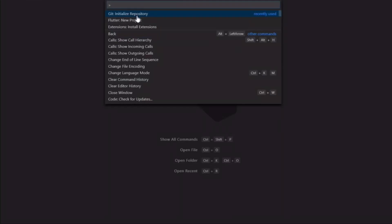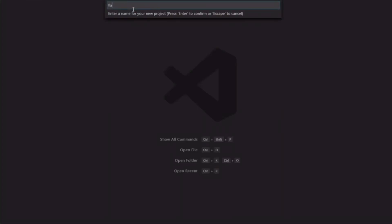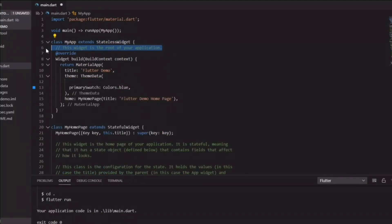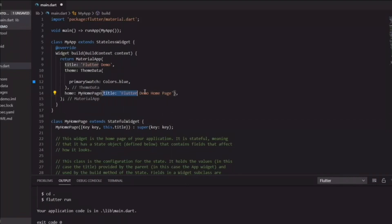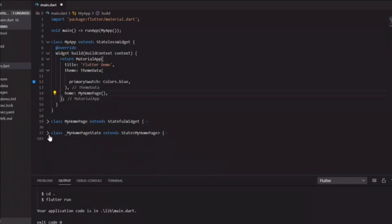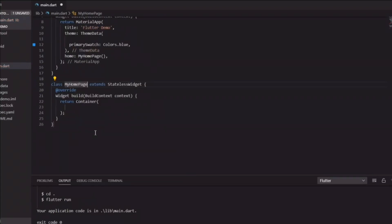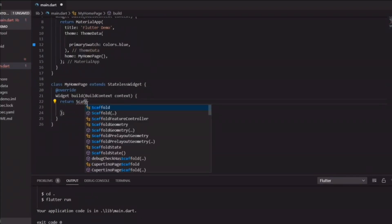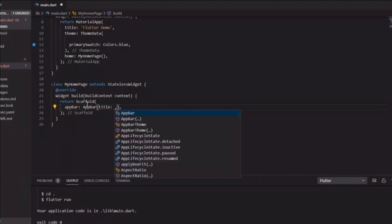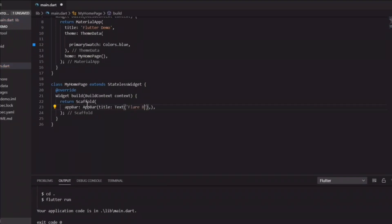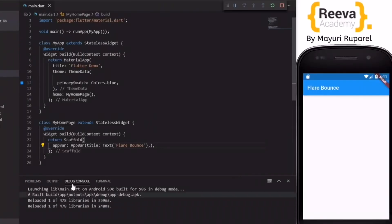Now we're done with the animation. Let's go to Visual Studio Code and create a new Flutter project called 'flare_demo'. In the default project I'll remove the comments, the title parameter, and the extra classes so we can start with a clean slate. I'll create a stateless widget called MyHomePage, make it return a Scaffold, and quickly add an AppBar with the title 'Flare Bounce'.